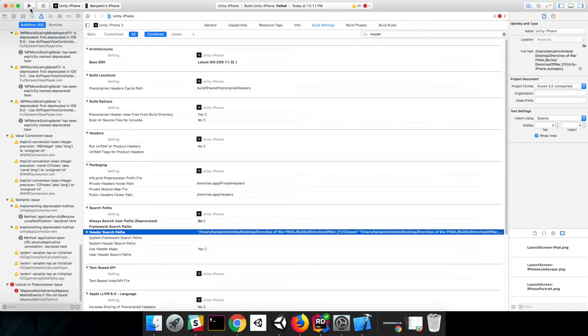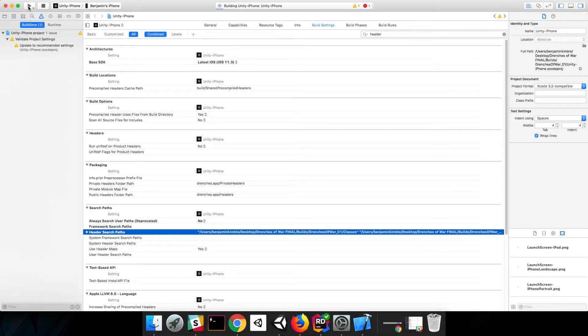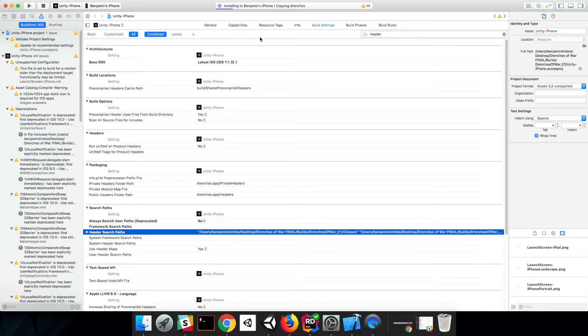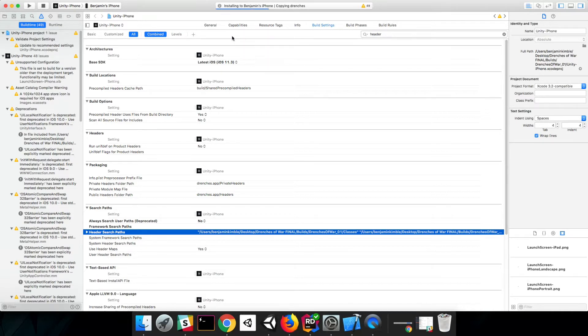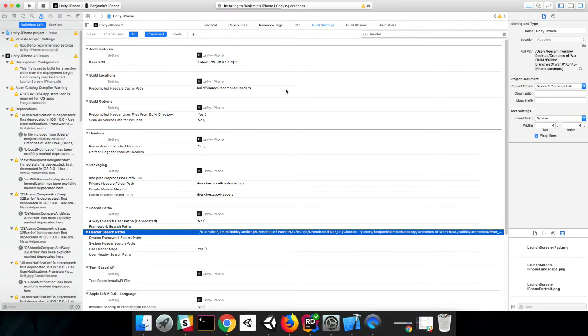Press build. And look at that, it built successfully, and it's now installing to my iPhone. Perfect. That's exactly what we were going for. As soon as that's done installing, I'm going to go ahead and go to QuickTime to show you a window to show our game in action.